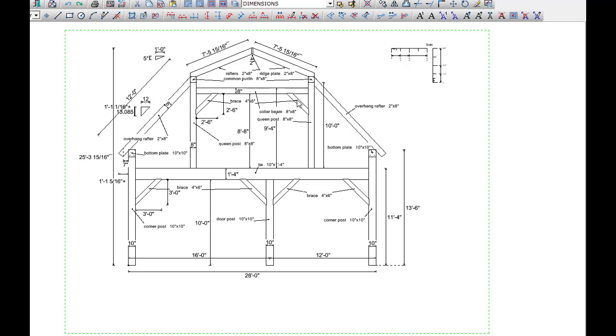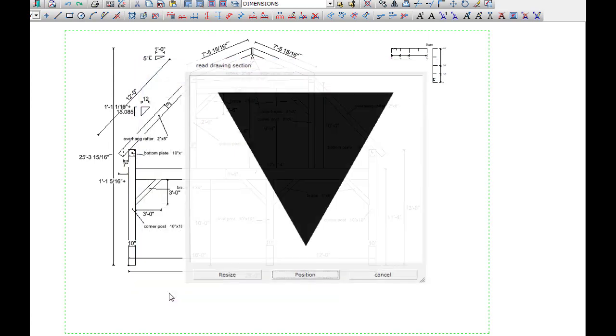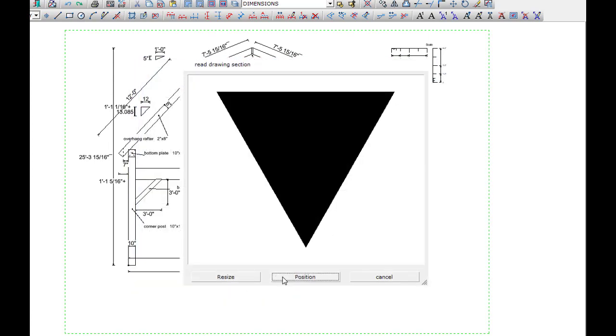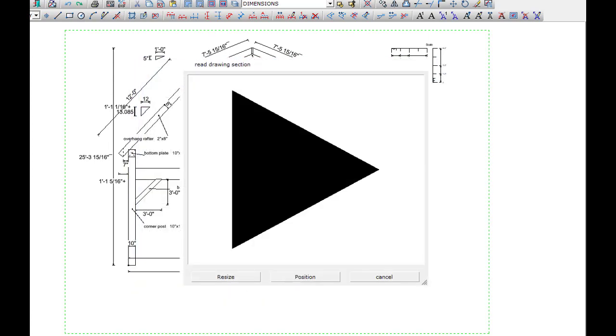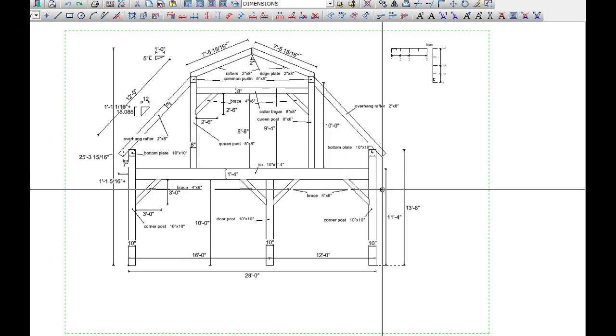OK, so I did this really nice video and I got it all done. I put it in the editing software and figured out that my microphone was shut off. So I have to do a voiceover. If you like this video, please share and like. We're going to be adding reference arrows to our frame now.